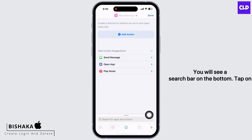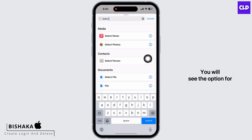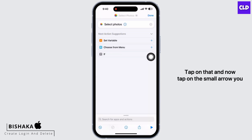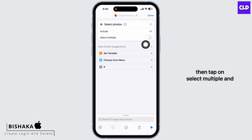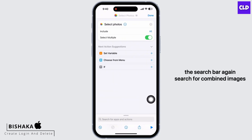You will see a search bar on the bottom — tap on that and search for 'Select Photos'. You will see the option for Select Photos under Media. Tap on that, then tap on the small arrow beside Select Photos, tap on 'Select Multiple', and toggle on the button for Select Multiple.